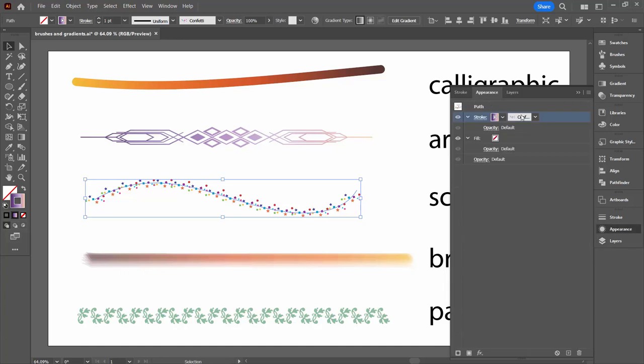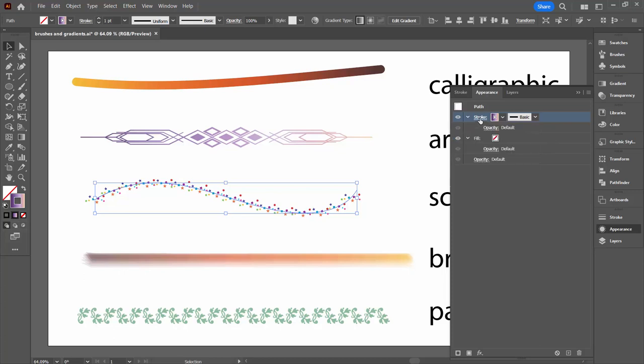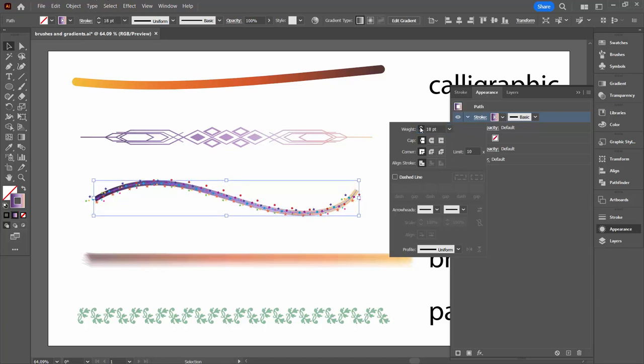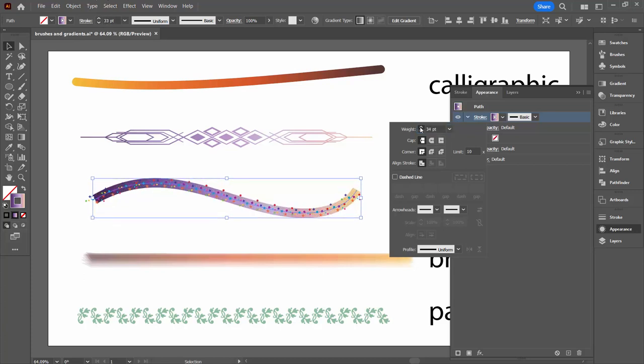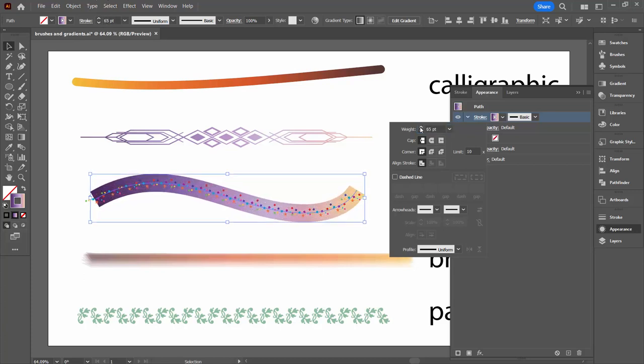We're going to the Appearance panel. We want to turn off our brush so we just want it to be a solid line. Open the Stroke panel. We can change the weight of the line here or up here. It doesn't really matter. Exactly the same thing. Let's wind it up so it's large enough to cover the whole of our Scatter brush.